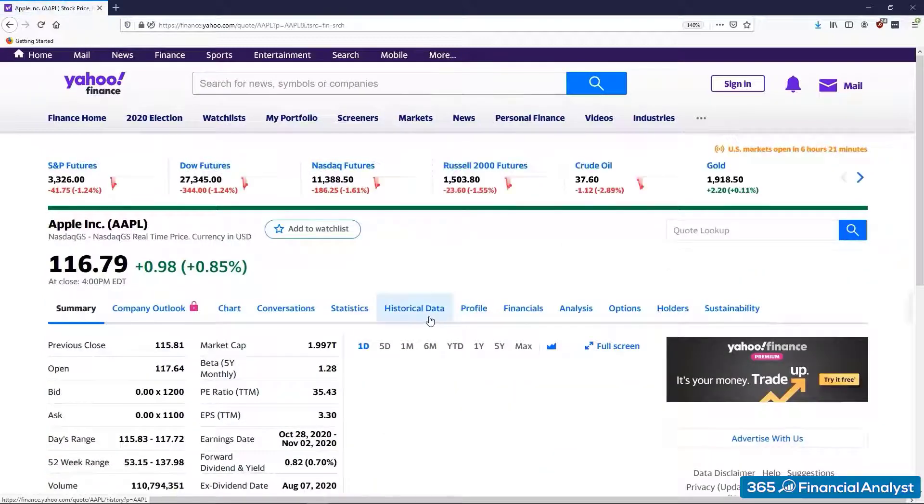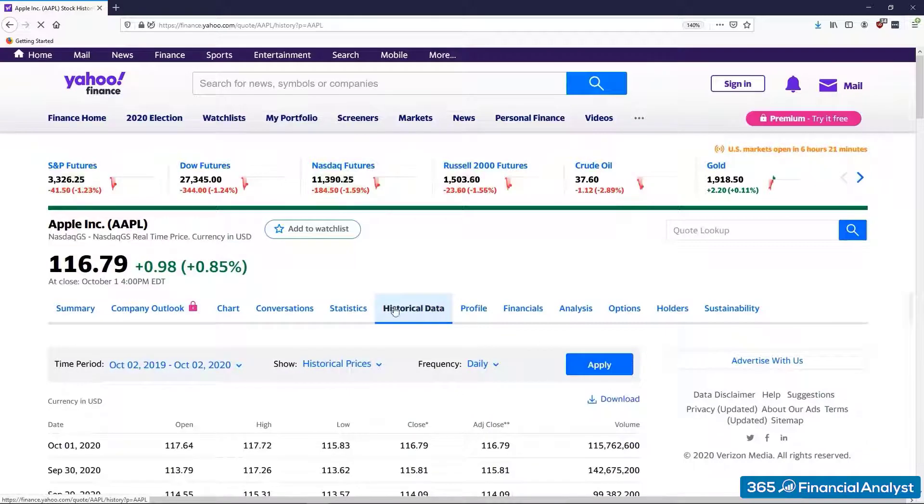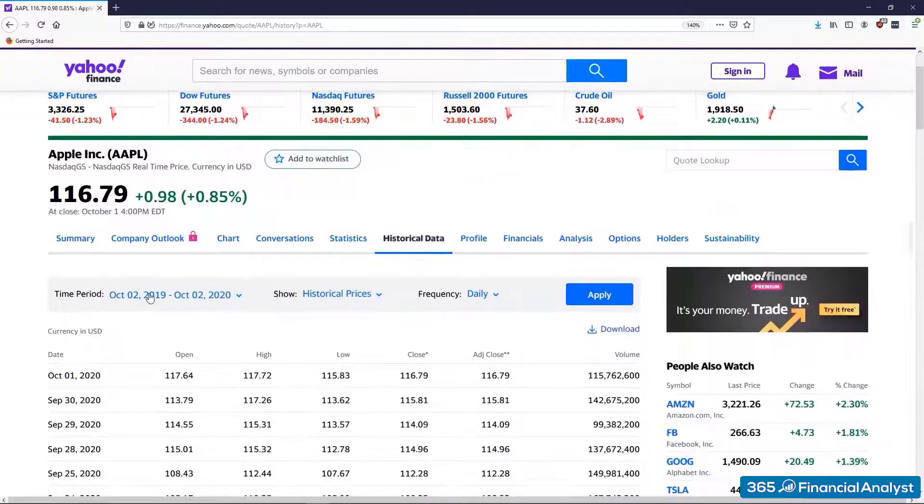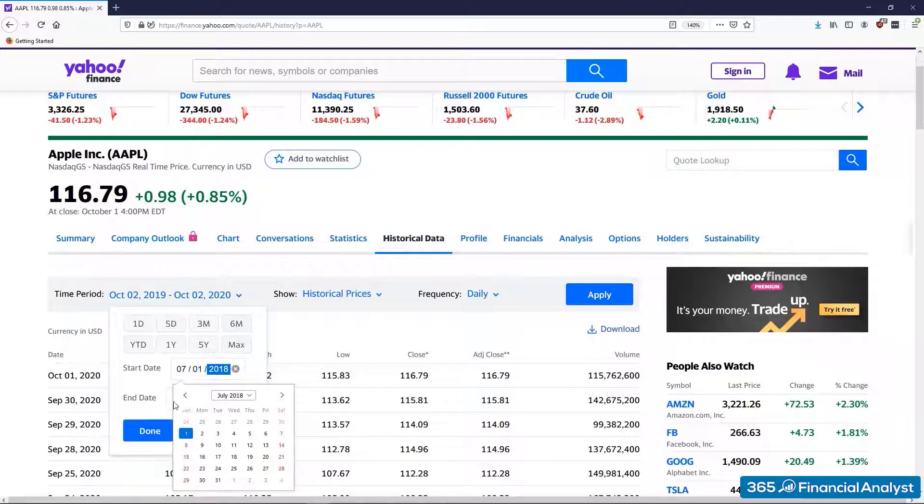Afterward, we select historical data. We download the stock prices over the last two years from July 1, 2018 to July 1, 2020.